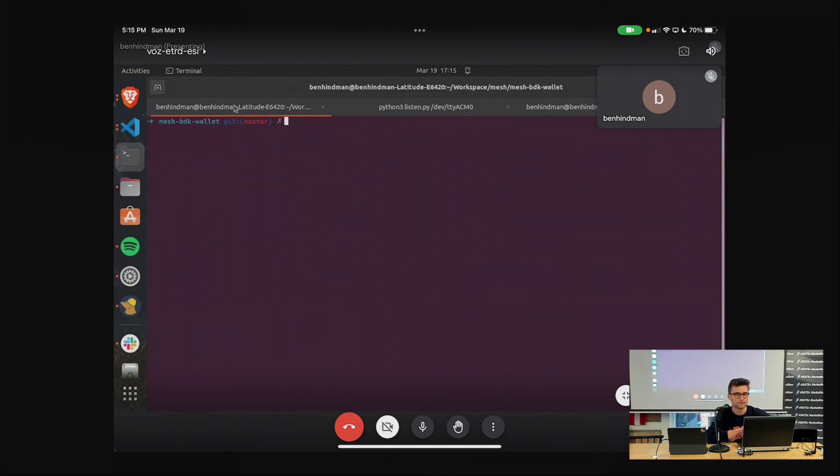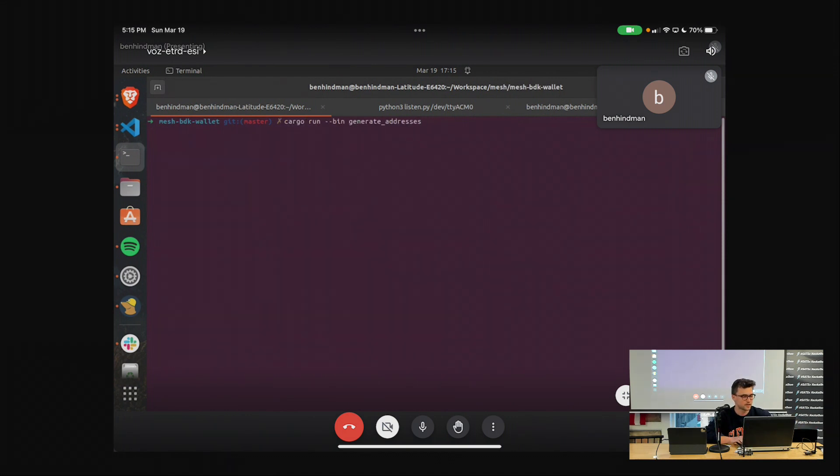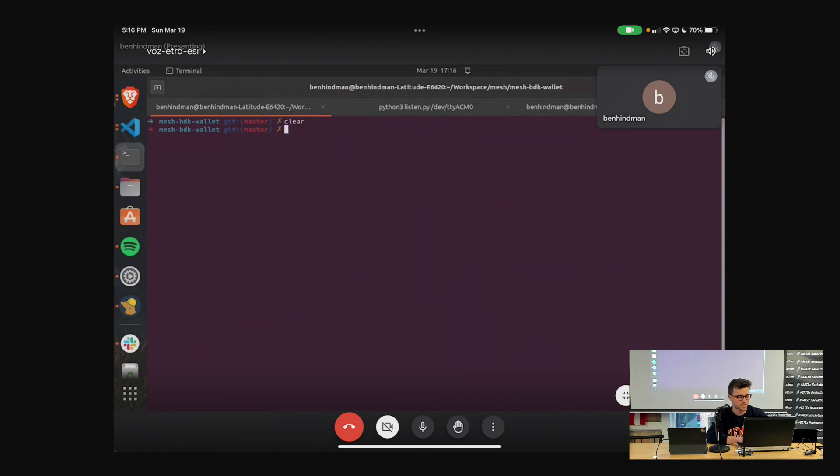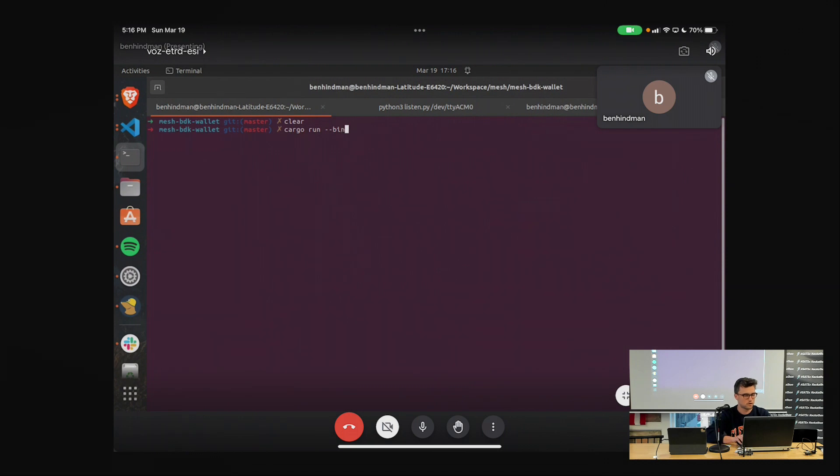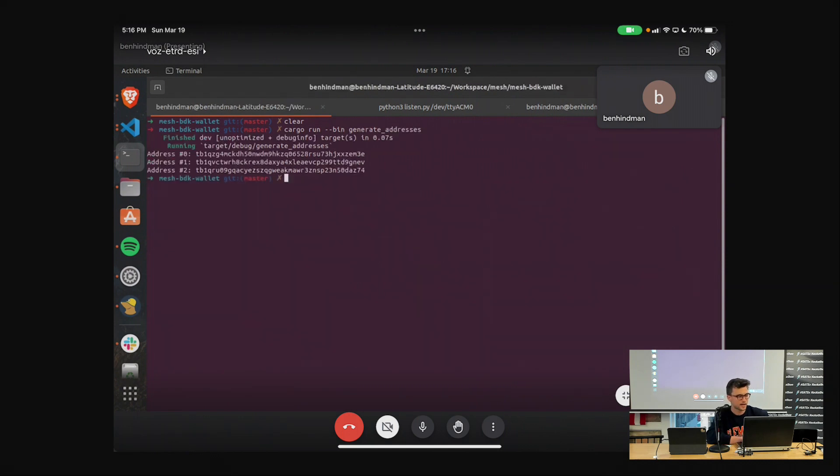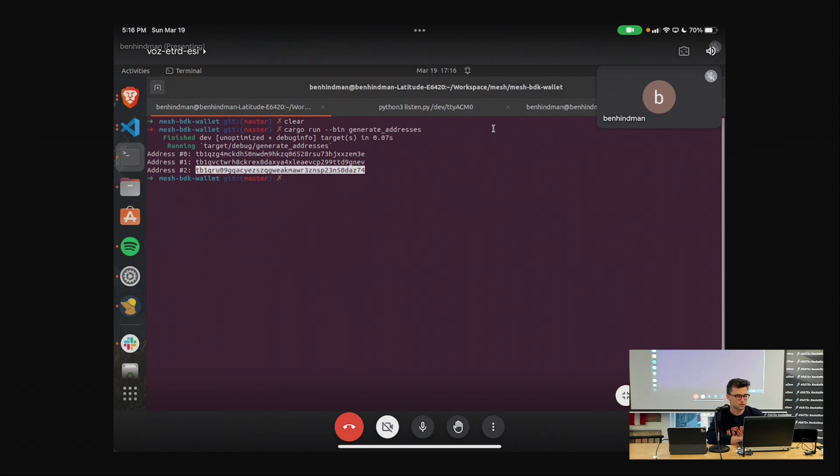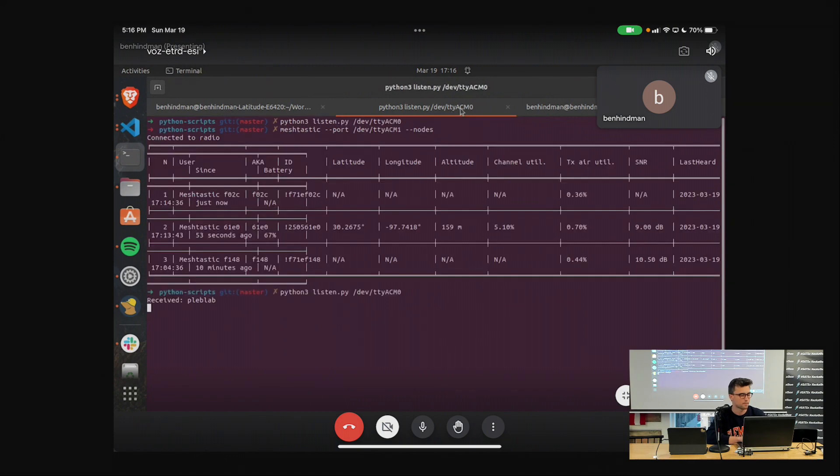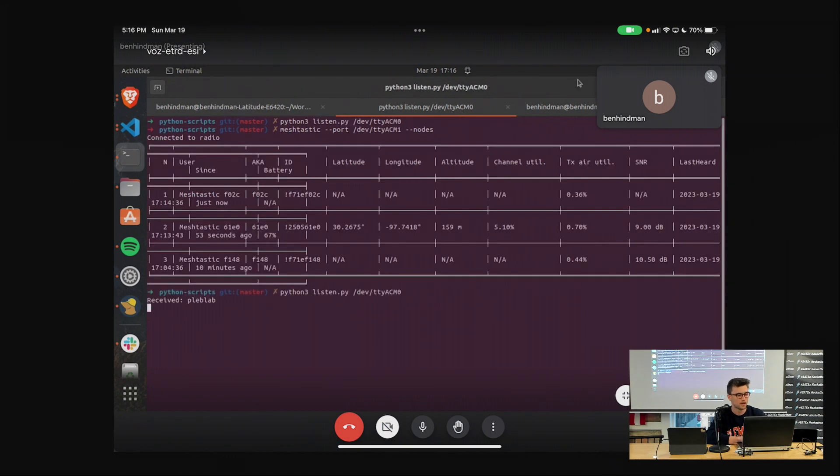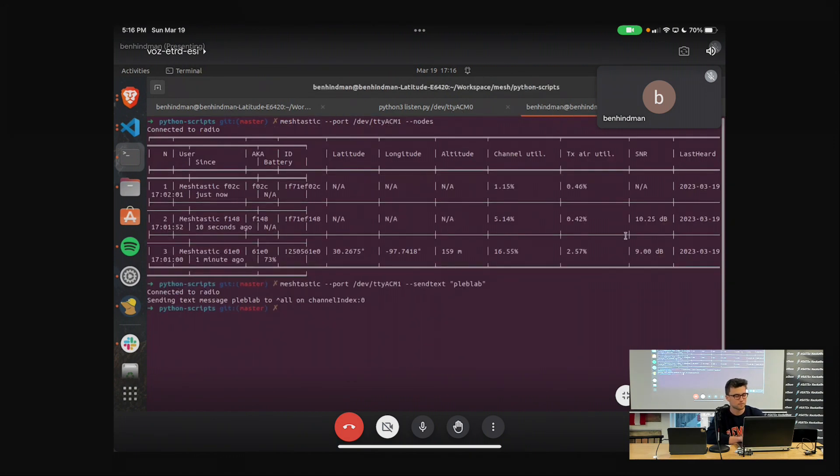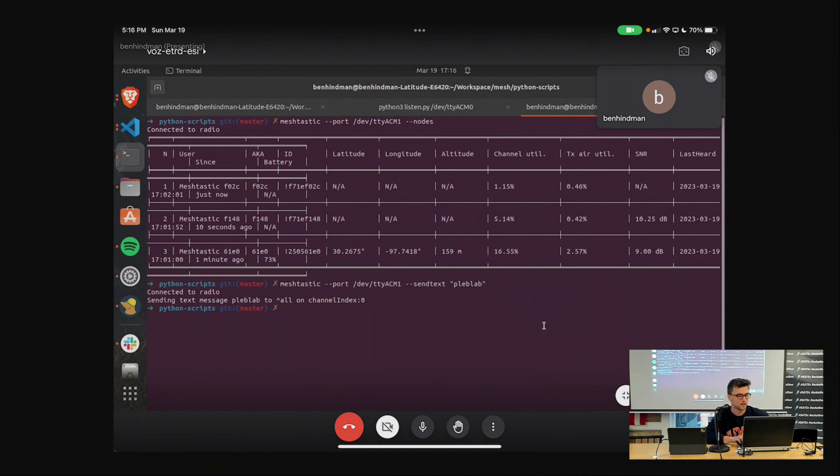So if we're going to go into the Bitcoin ecosystem, which is what I wanted to do, what we could imagine is, let's see here, I have, so I started playing with BDK here. So if we cargo run the binary. So we can generate addresses, you can see a few addresses pop up. We might imagine we take one of those addresses and this would all be bundled together. But for now, I'm just going to copy and paste stuff.